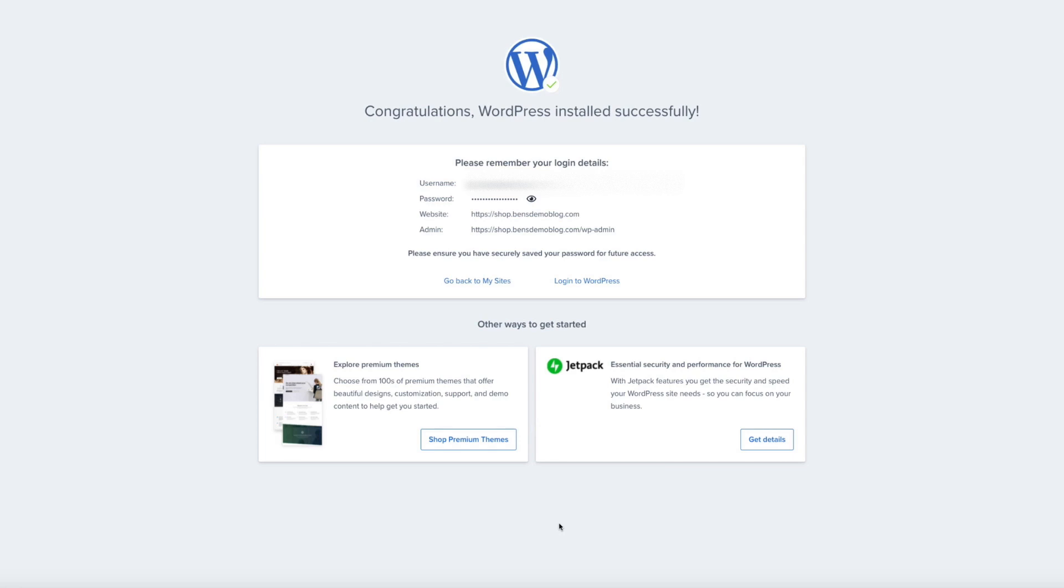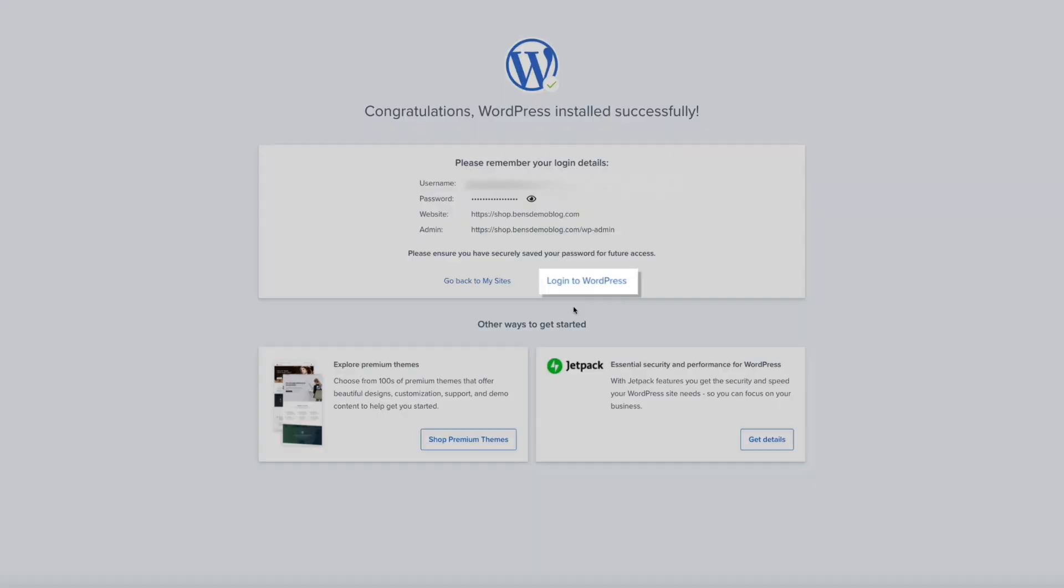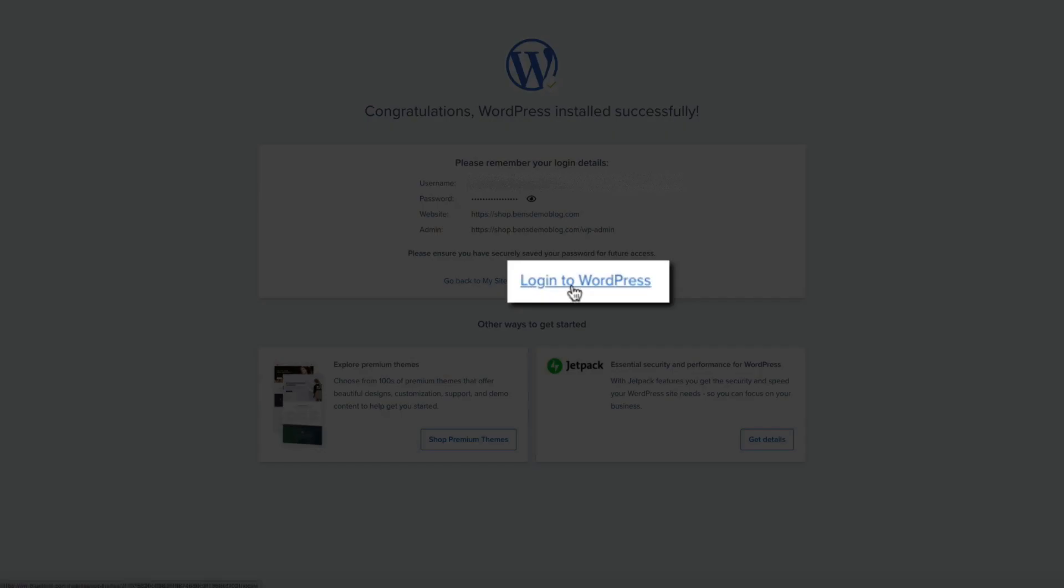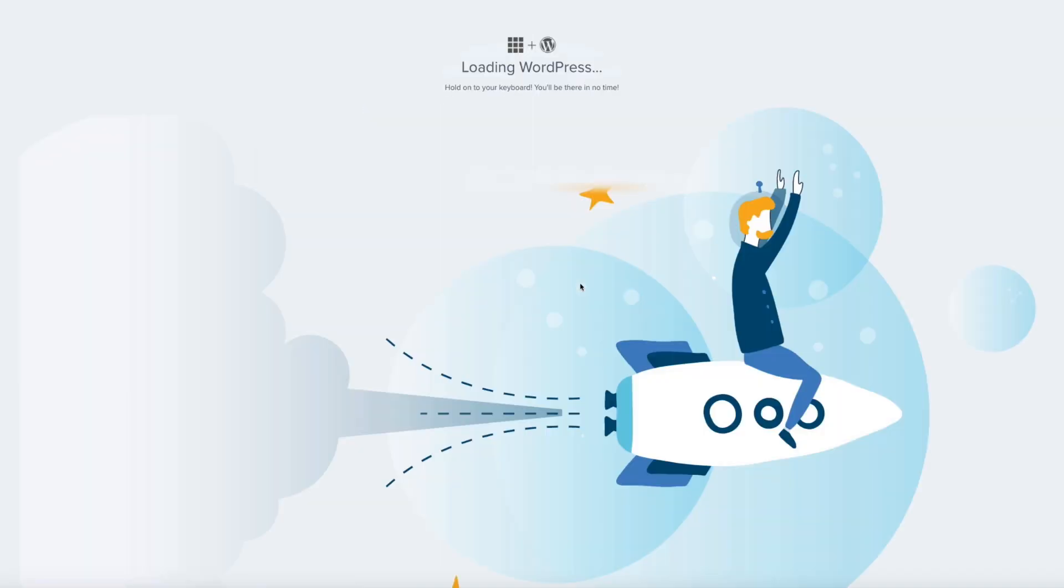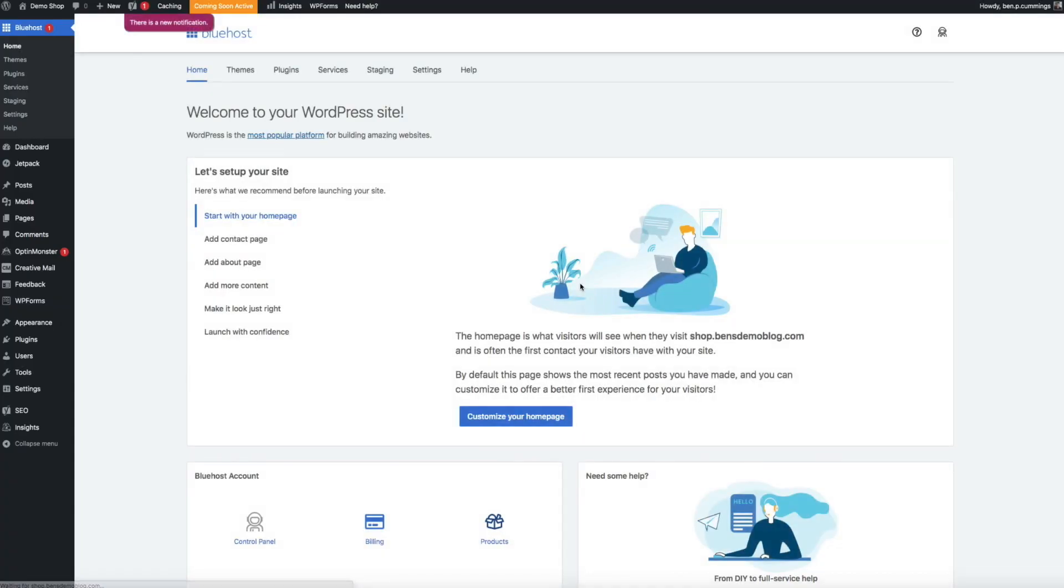Now, Bluehost gives you all of your login credentials here. So, be sure to save these in a safe and secure location. And then go ahead and log into WordPress by clicking this link here. And it may take a few seconds to load. So, just sit tight. And boom! You literally have a brand new site.